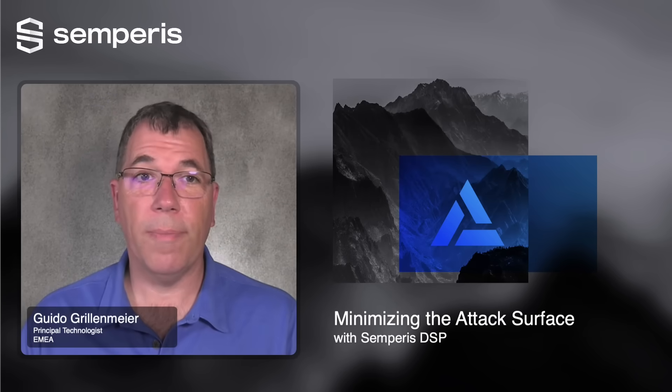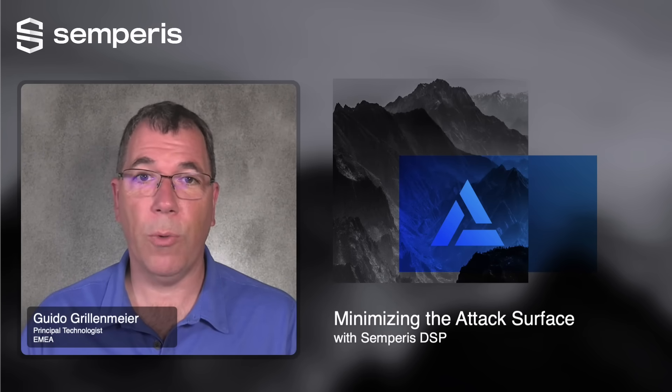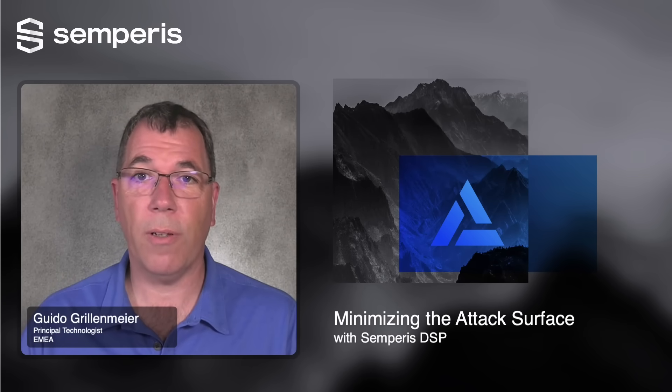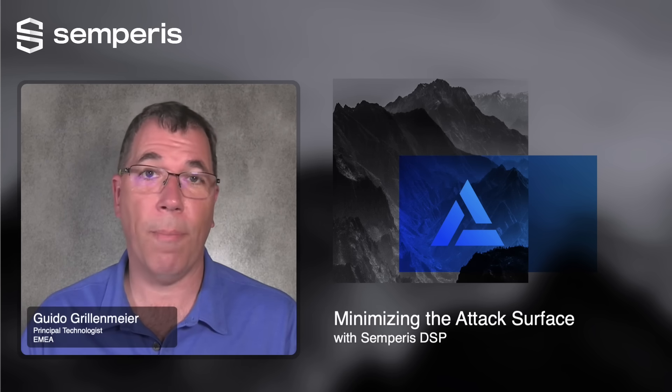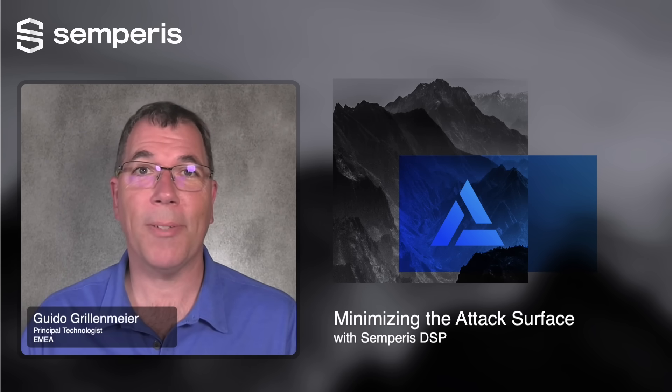For more information on the DSP solution I've just shown you, or any of our solutions, feel free to visit our website at semperis.com. Thanks.